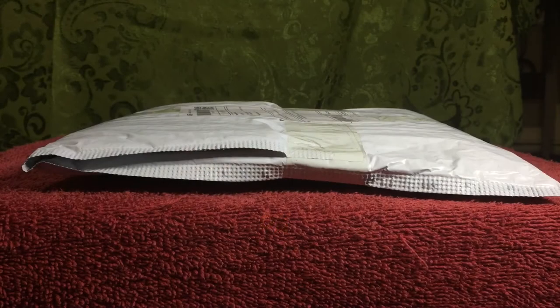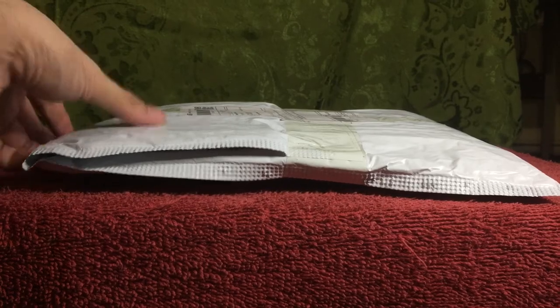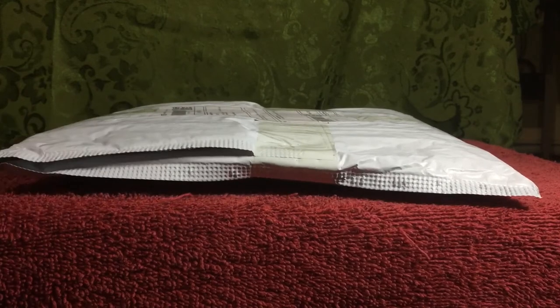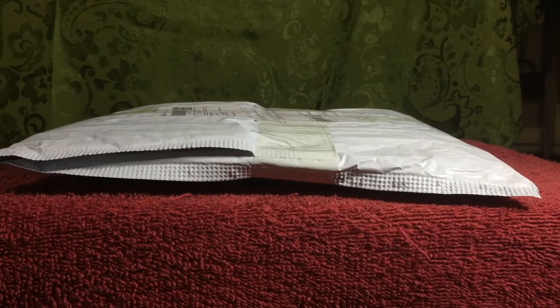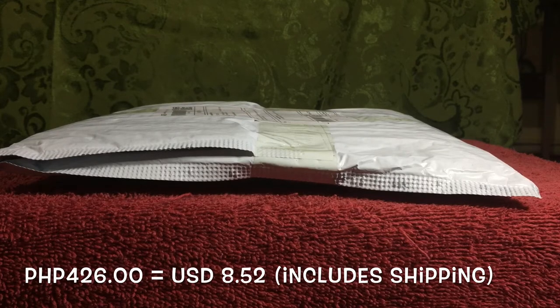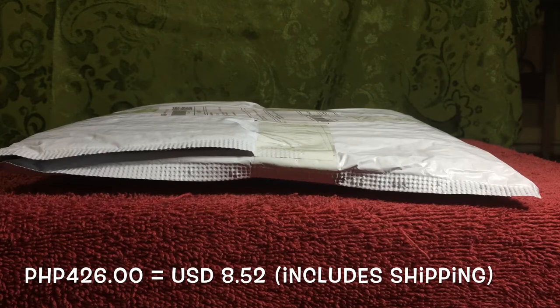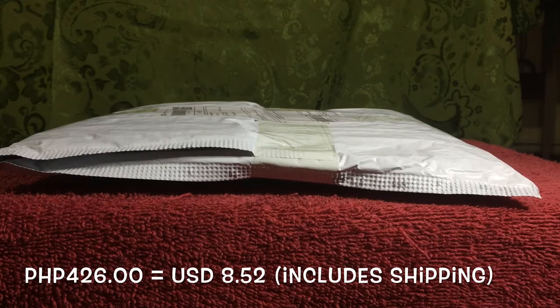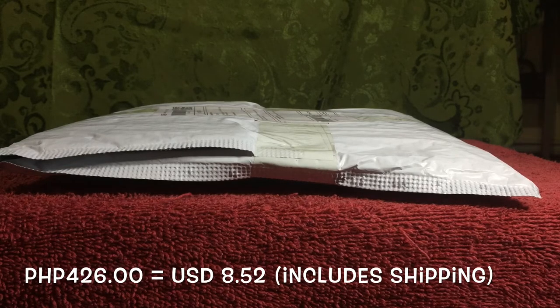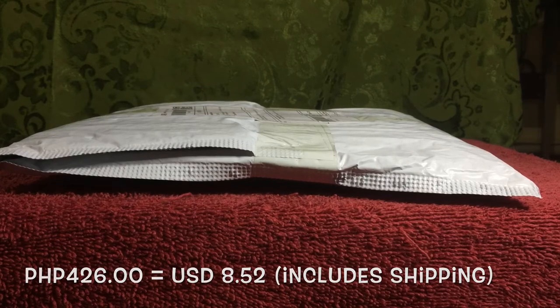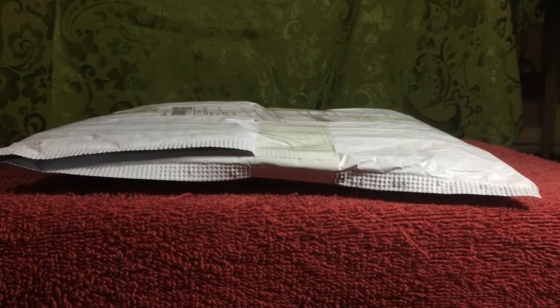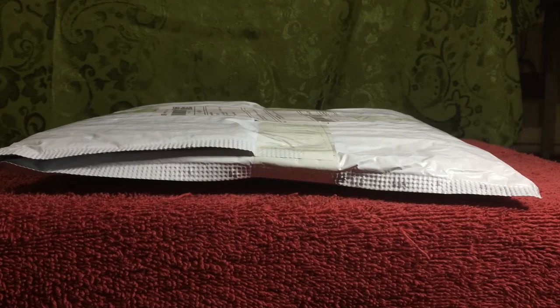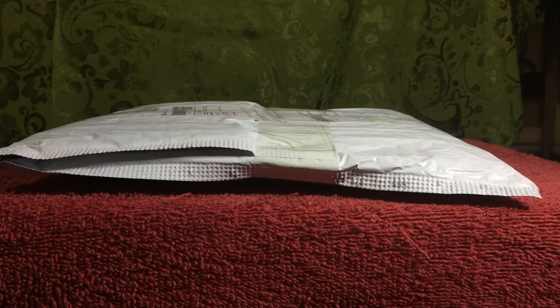First things first, the dirty details. It arrived in a plastic bag as you can see here. It's foldable so it looks like this. And this lightbox would cost 426 Philippine pesos which is around $8.52 US dollars. The shipping is $1 included in the price. So the product itself costs around $7.52. I ordered it last June 25th and I received it July 7th. So I waited 12 calendar days for this product.